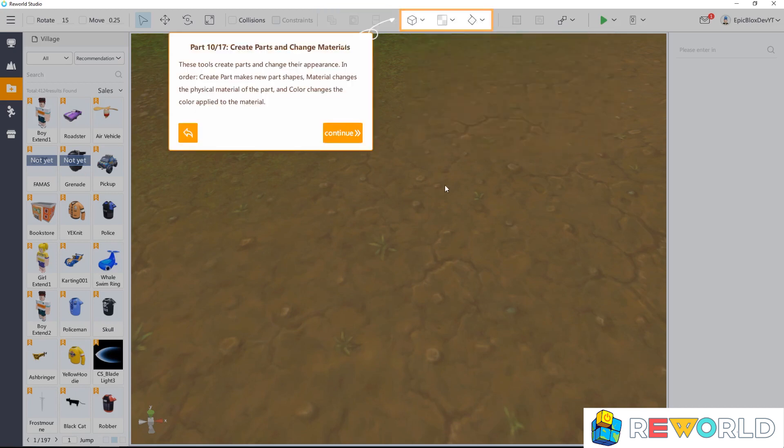These tools create parts and change their appearance. Create part makes new part shapes. Material changes the physical material of the part, and color changes the color applied to the material.